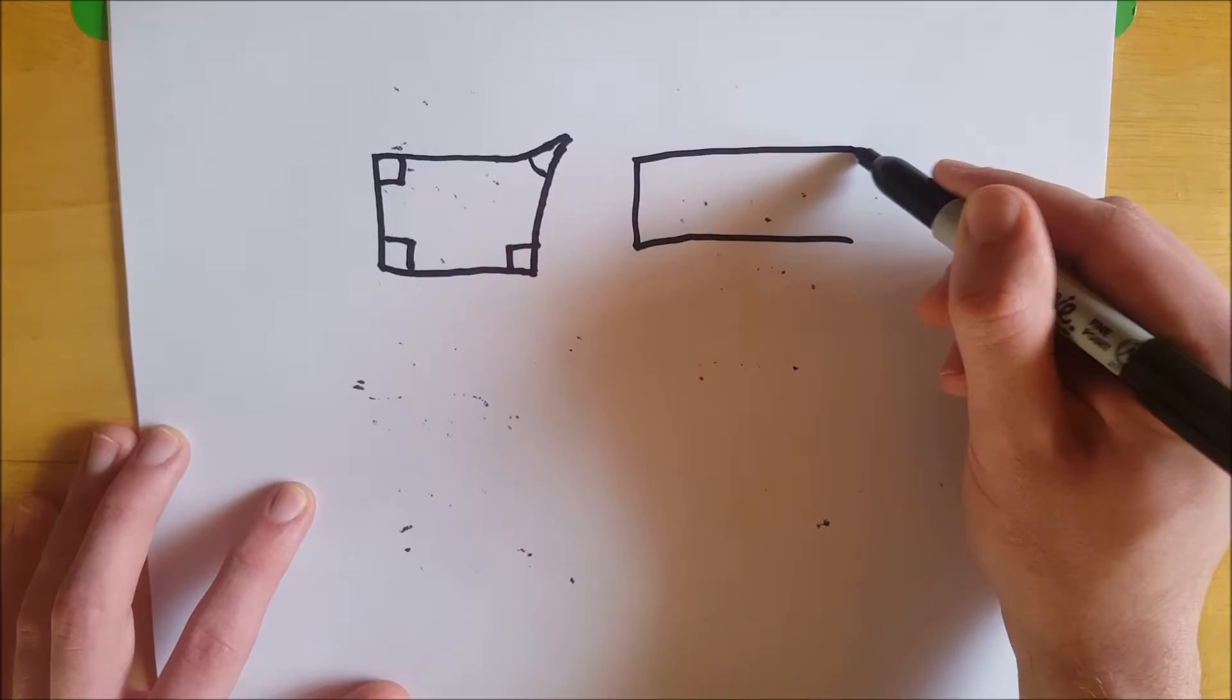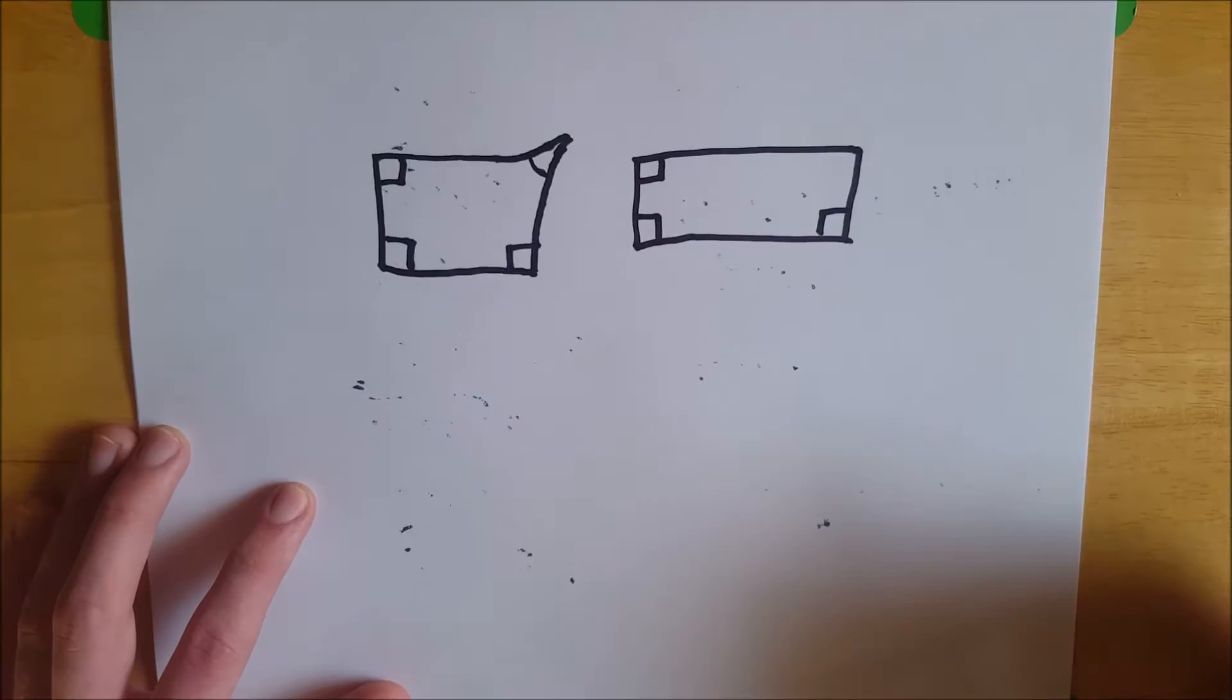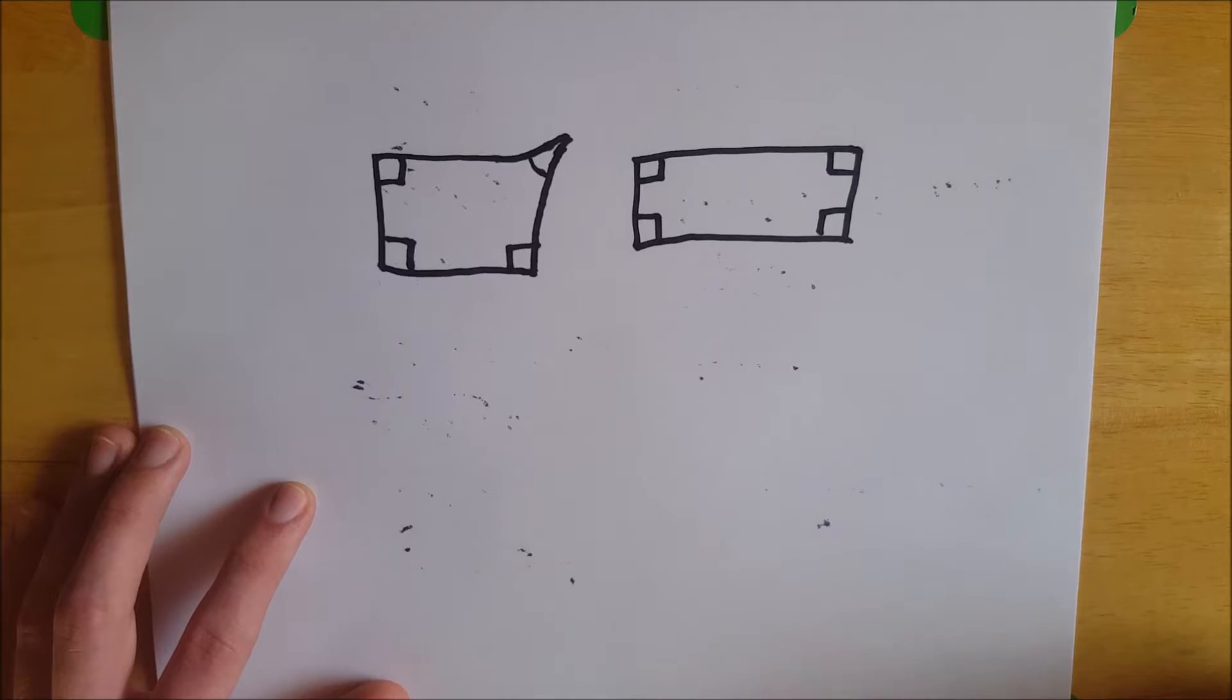And therefore, a Lambert quadrilateral would be a rectangle, because you've got the three right angles by definition. And if you're in Euclidean, that fourth angle is going to be a right angle. So now you've got a rectangle, a quadrilateral with four right angles.